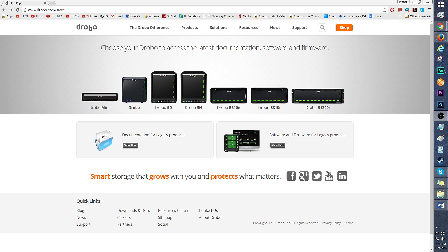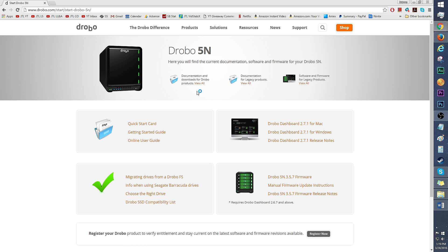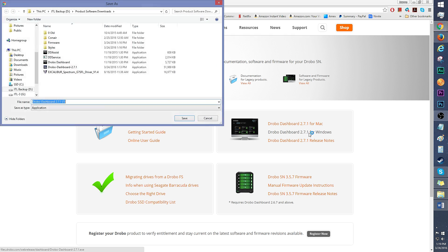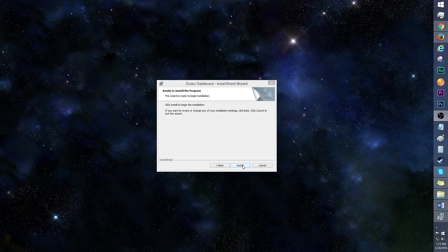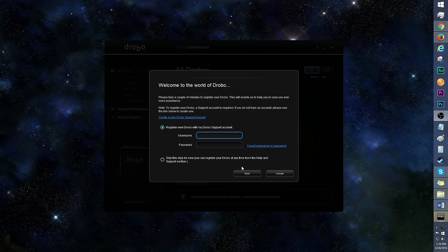Let's get this Drobo 5N set up. First go to drobo.com/start and click the Drobo model you wish to download the software for. Get the documentation here and download the Drobo dashboard. I'll be downloading the 2.7.1 software for Windows. Install the latest version of Drobo dashboard and don't forget to register the product.